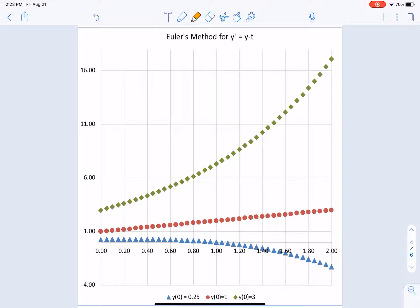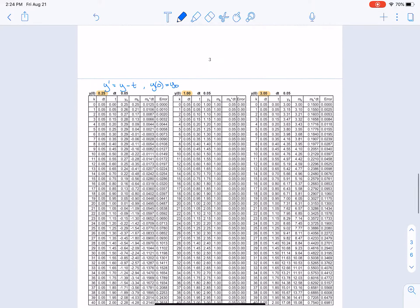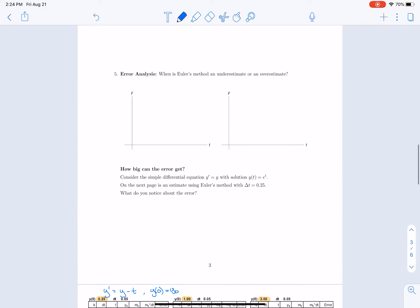Looking at the graph of the solution for three different initial values: when the initial value is 3, the solution goes to positive infinity. For a quarter as the initial value, the solution curves down toward negative infinity. Interestingly, when we start at 1, the solution ends up being exact — because the solution there is actually linear, and since Euler's method is based on linear approximation, it generates that solution exactly.